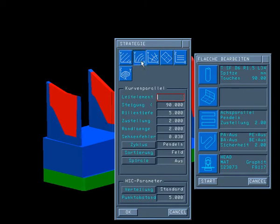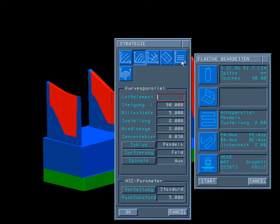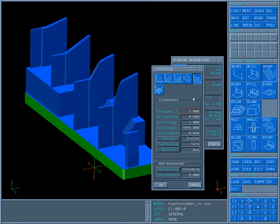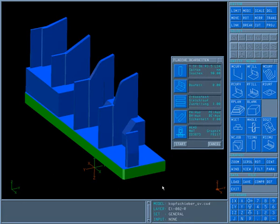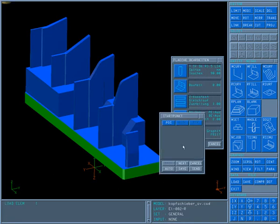In addition to the equidistance strategy, the curve parallel and Z constant milling path have also been expanded with the spiral option. With the right step over in Z direction, the spiral becomes a helical path.